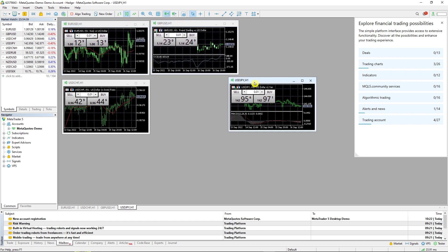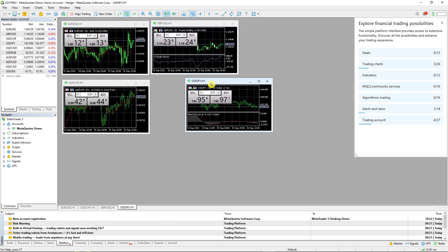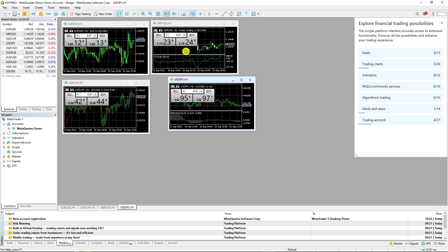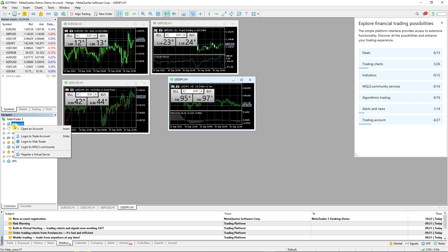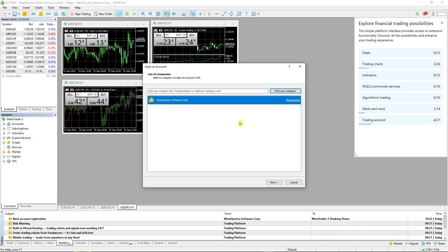When you're here in MetaTrader 5, what you want to do is simply click on Accounts and you're going to have the Navigator. Go there, click on it, right-click and you're going to have Open Account.